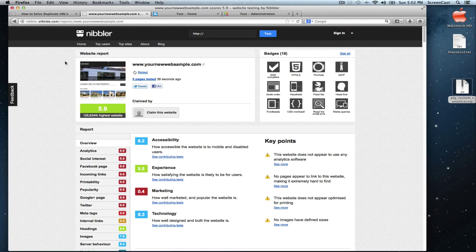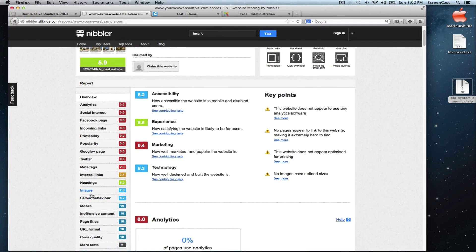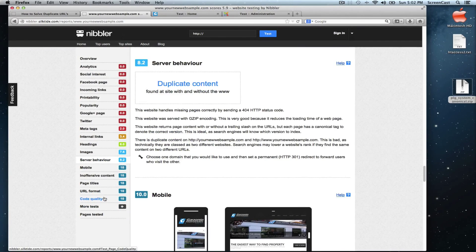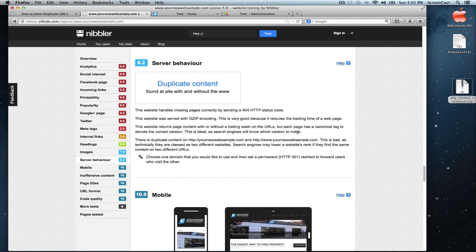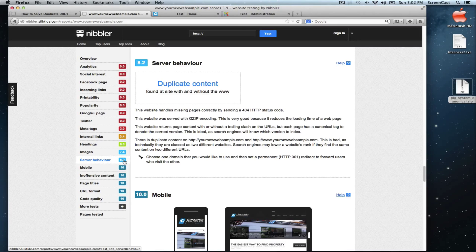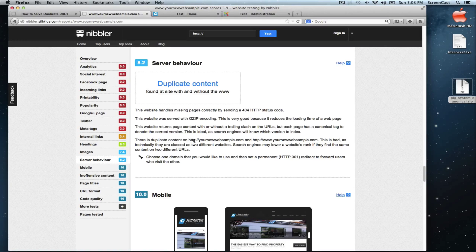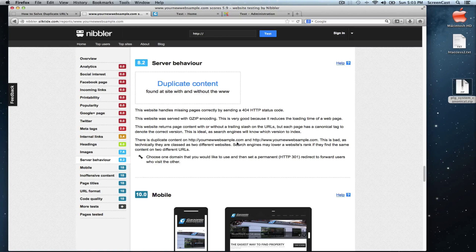Let's go and check server behavior. As we can see, the first error has disappeared and our score right now is 8.2, but we still have the duplicate content on the URL without www and with www.